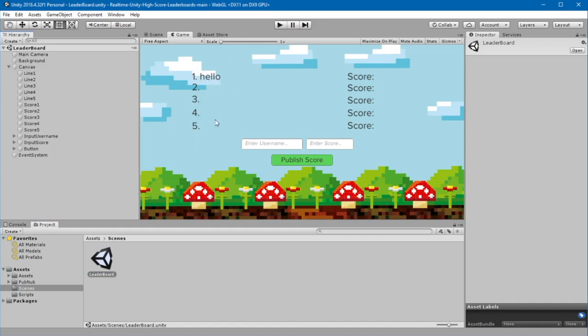We also have an input field for the username and an input field for the score and a publish button. When you input text into these two fields and click Publish, it should publish the new score to this leaderboard. Let's take a look at how we're going to do that.